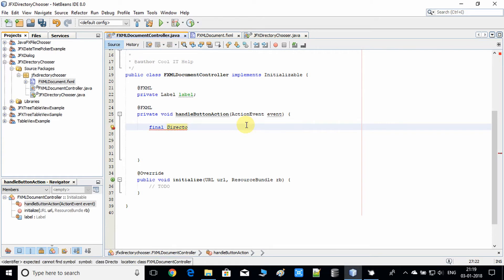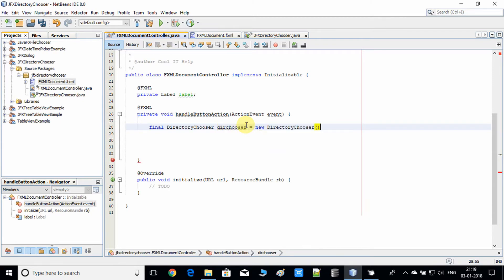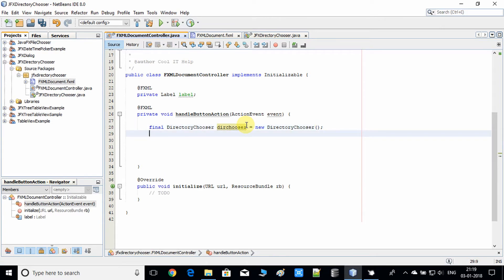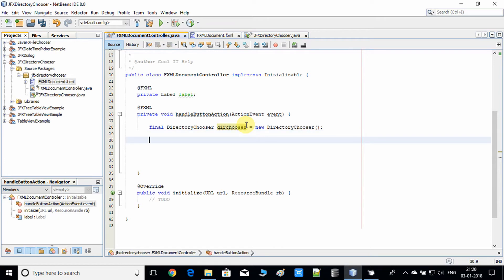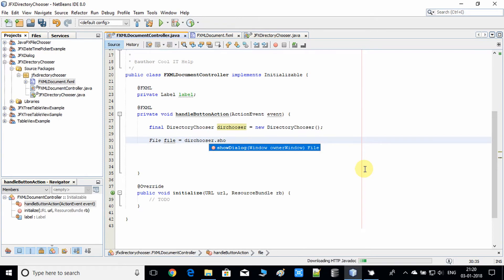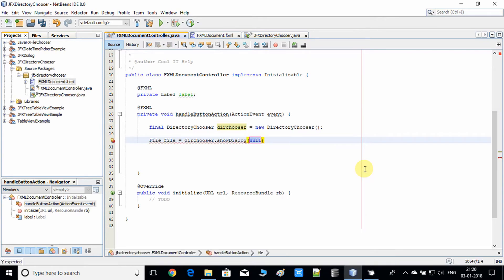Looking at the suggestions, we get DirectoryChooser. I'll create a DirectoryChooser object with a simple constructor call. Then a File object is created, and we use this DirectoryChooser object to call the showDialog method. In the showDialog method we have to pass the Stage object — as I described in my previous video, we have to do some coding to get the Stage object.